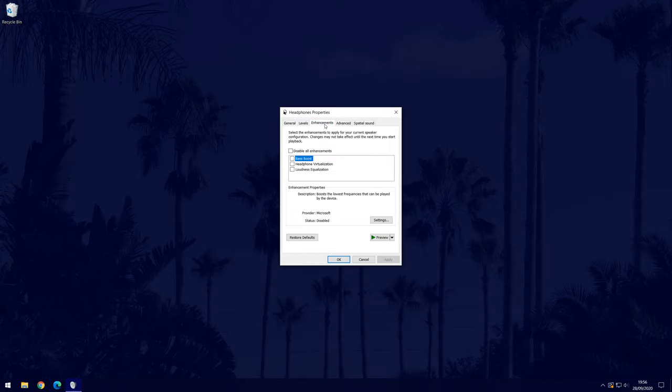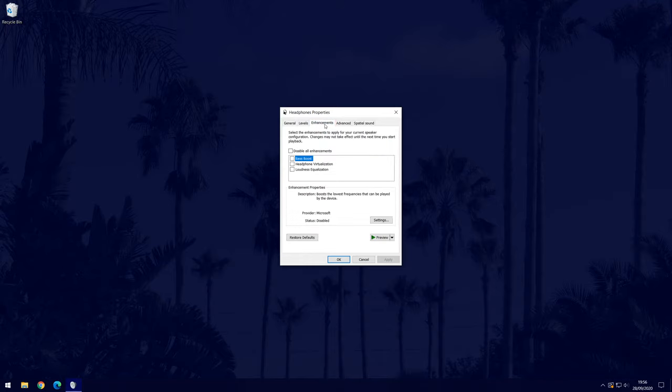Now go to the enhancements tab and have a look in the box. There should be an option called bass boost or similar and you can check the box to the left of it to turn it on.